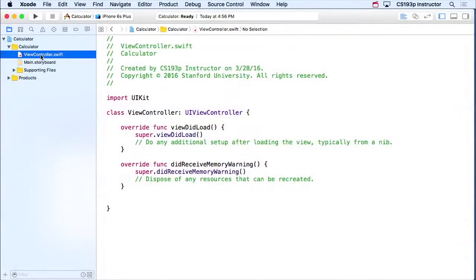So this file right here, viewController.swift, that is our controller. Our app only has one MVC, which is the calculator MVC, and this is its controller — the C of MVC.